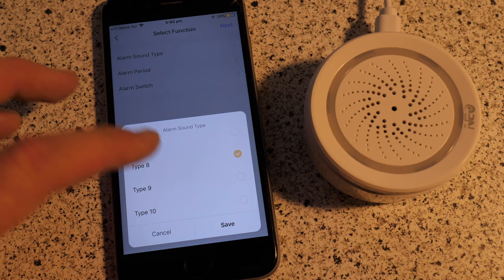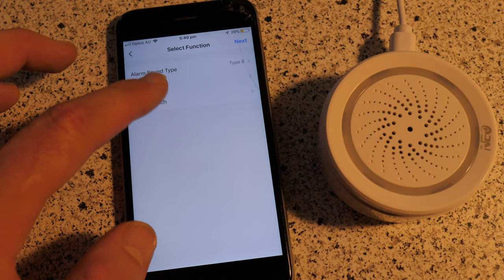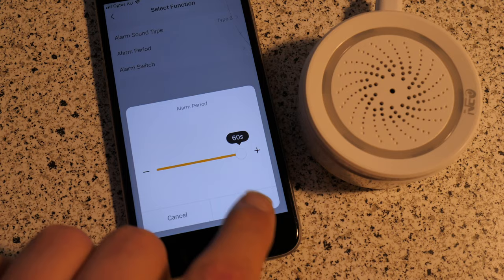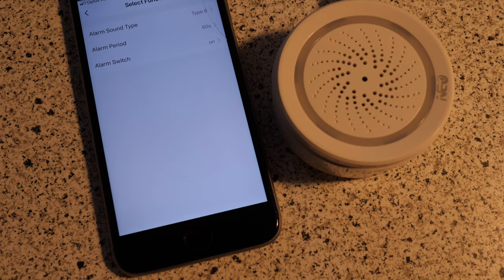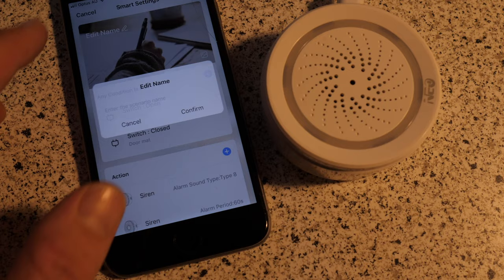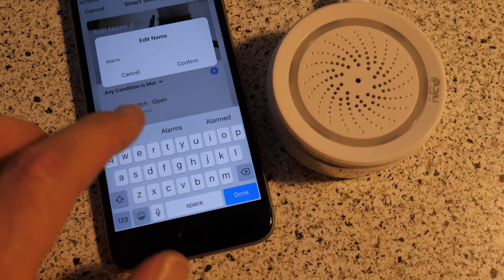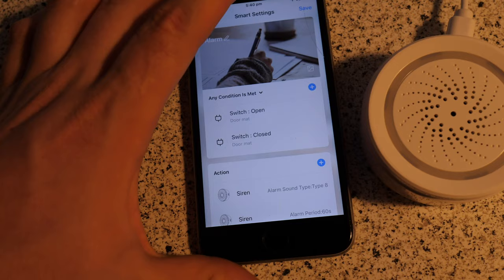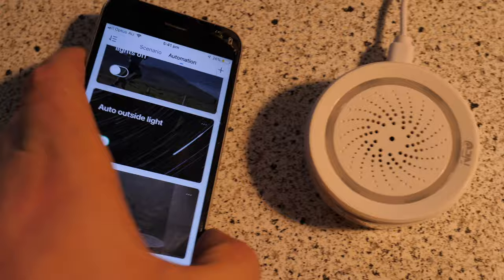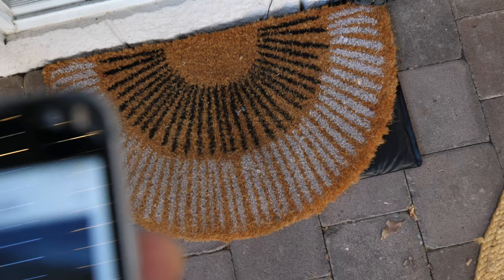And then what action do we want? We want device. Okay, and then siren. And then siren, we want the sound type, sound type 8. That's more of a siren sounding. And alarm period, probably for, let's just go 60 seconds. Save. Alarm switch on. Save. Next. Okay, alarm alarm. You're just going to put it alarm. Confirm. Just shut this, all handheld, so sorry if it's a bit wobbly. And save.